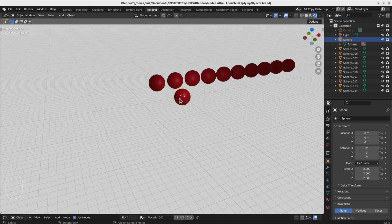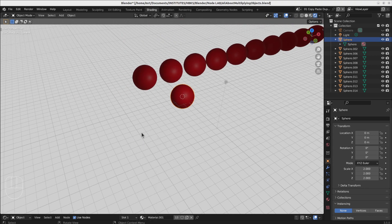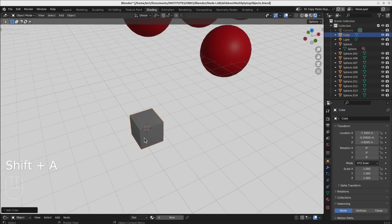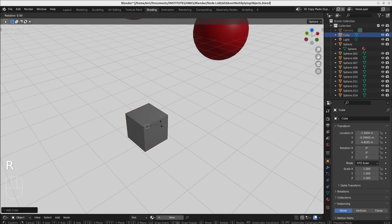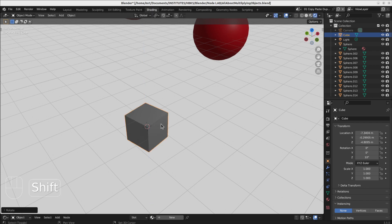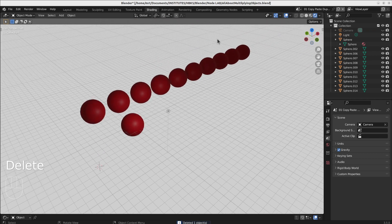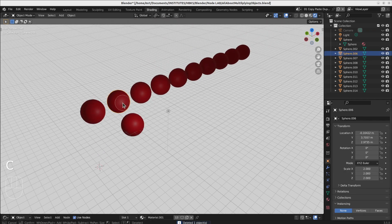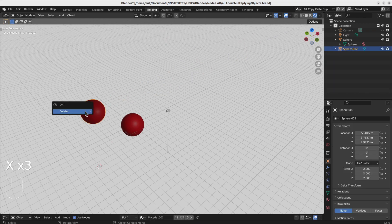Remember, Shift+R can be used to repeat every kind of action. For example, if you have a cube and want to rotate it several times — like for an animation — you rotate it with R Z and say 10 degrees. If you do Shift+R every time, it will rotate 10 degrees each time. So it's a useful command for everything.